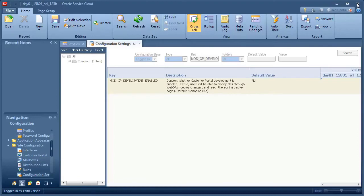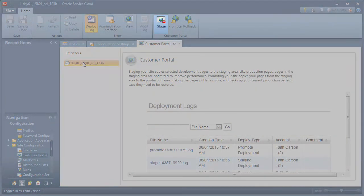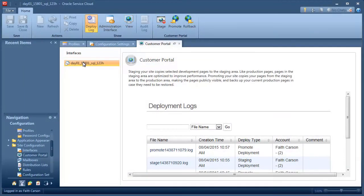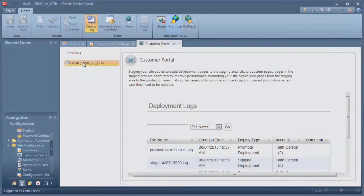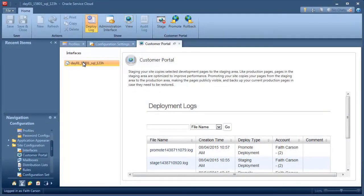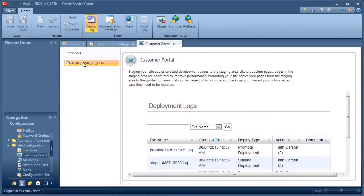We'll start looking at the file structure of the customer portal in the next tutorial. The ribbon contains buttons for each of the three operations. Staging lets you see the changes you've made to your development site the way they'll look in production. Promoting actually pushes your staging pages onto your live production site. Rollback lets you revert to the previous production version of your customer portal if you discover changes you don't want to make public.